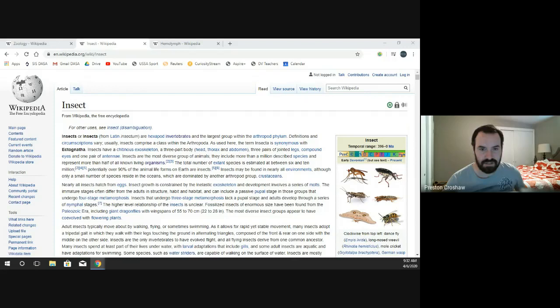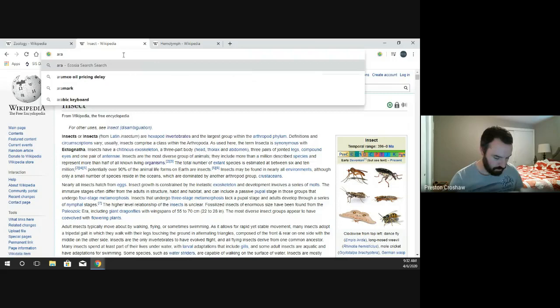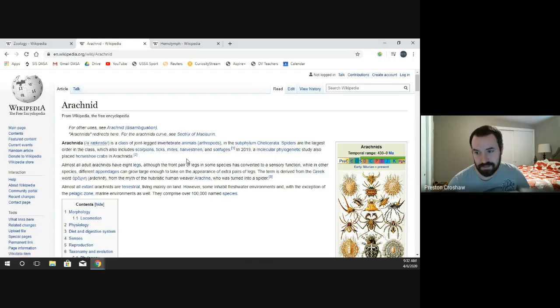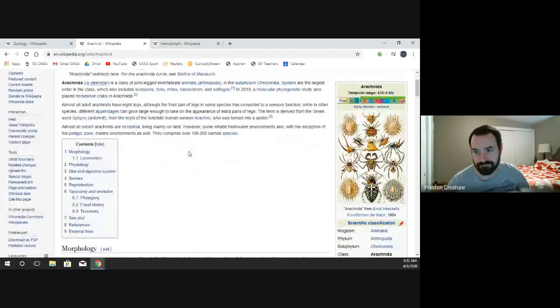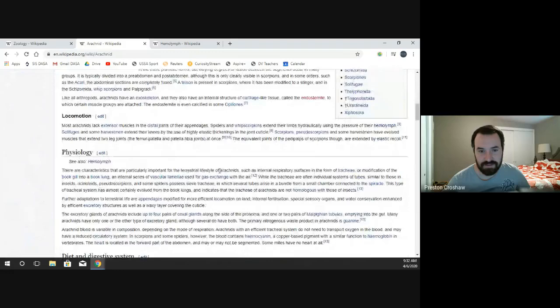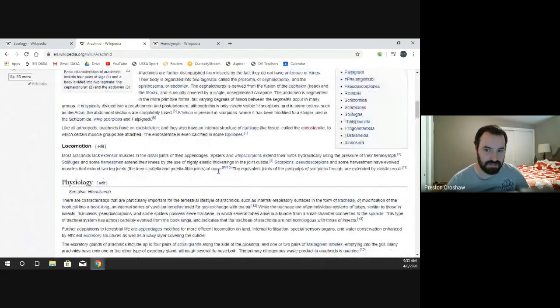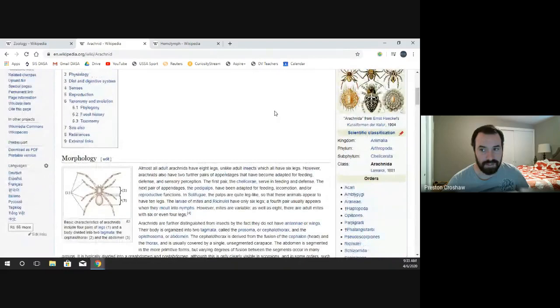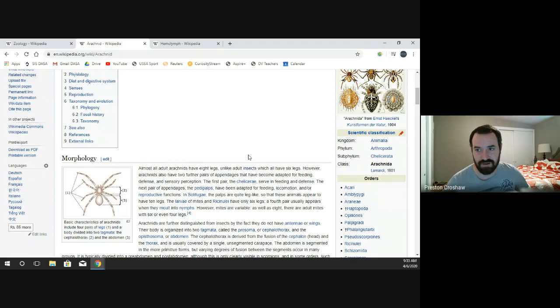Now the next group, which may be a little unsettling to some, is arachnids — spiders, scorpions, and mites. The key thing to understand about them is that they have eight appendages, not six. Some insects look like arachnids, but if it has six legs and three body sections it is an insect. If it has eight legs and two body sections, then it is an arachnid.